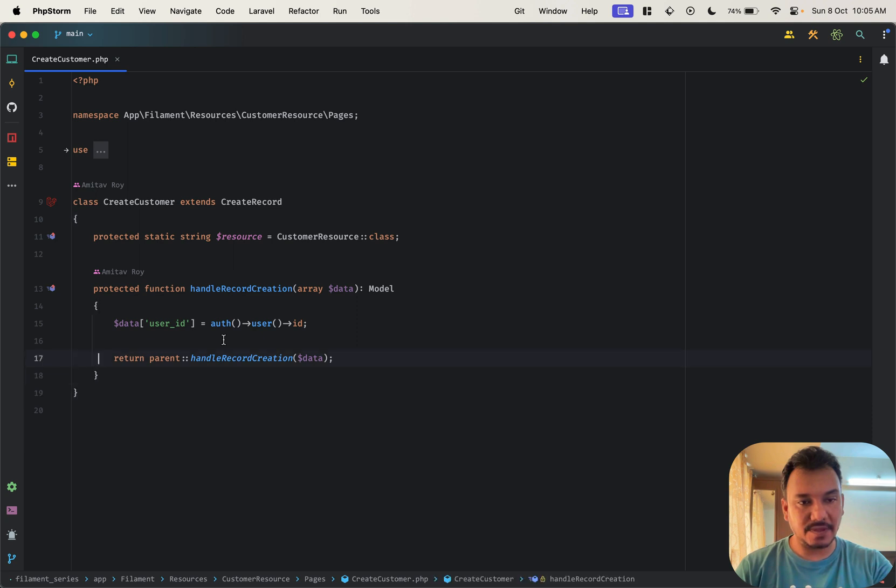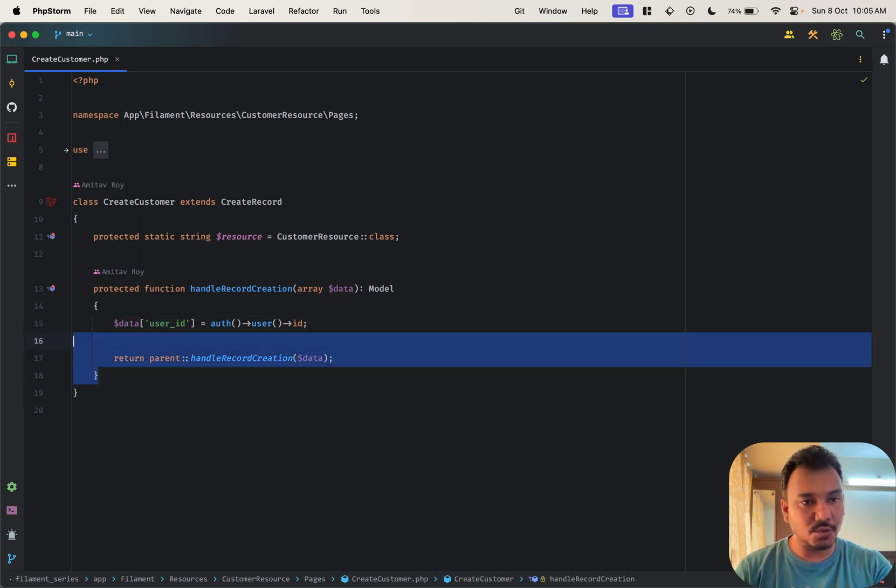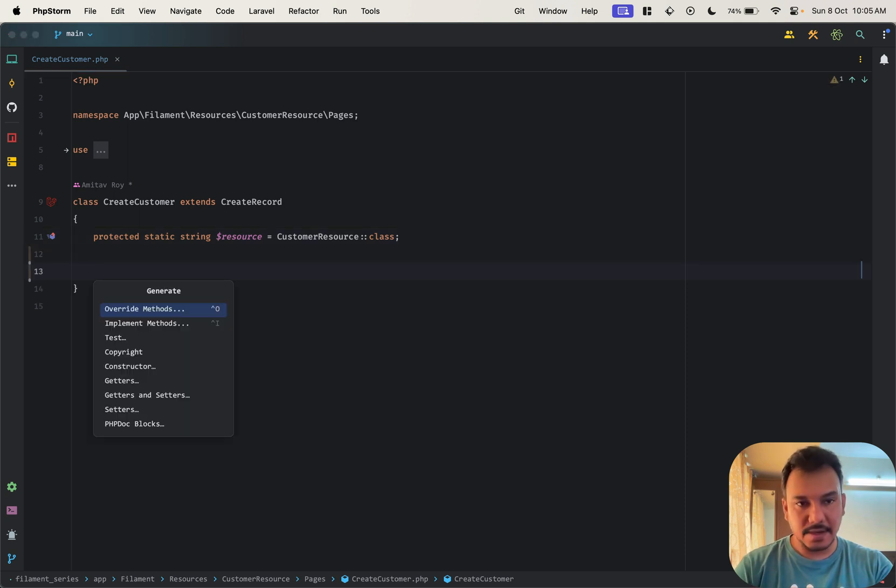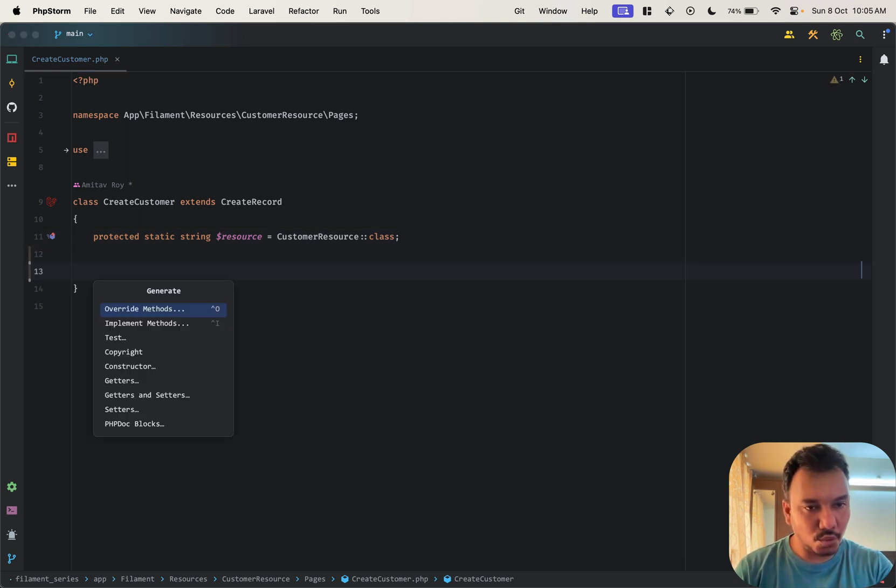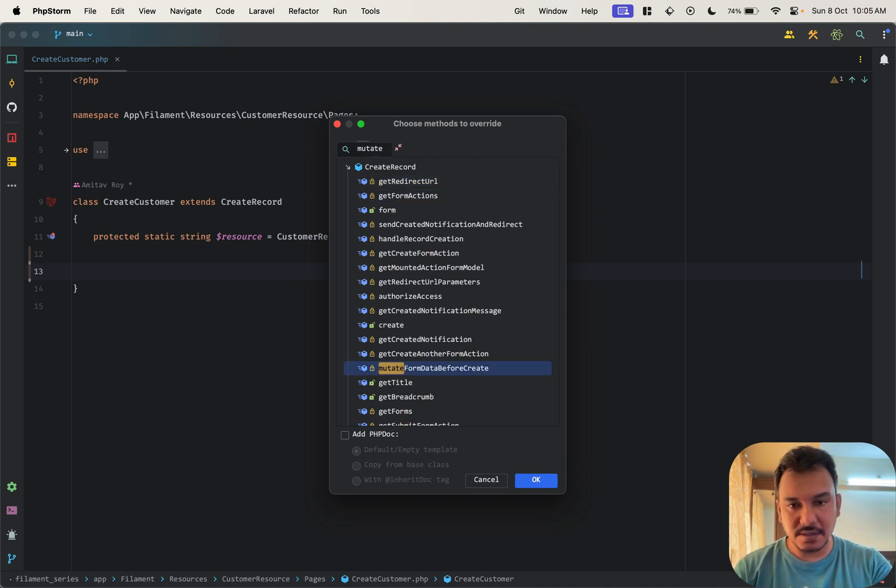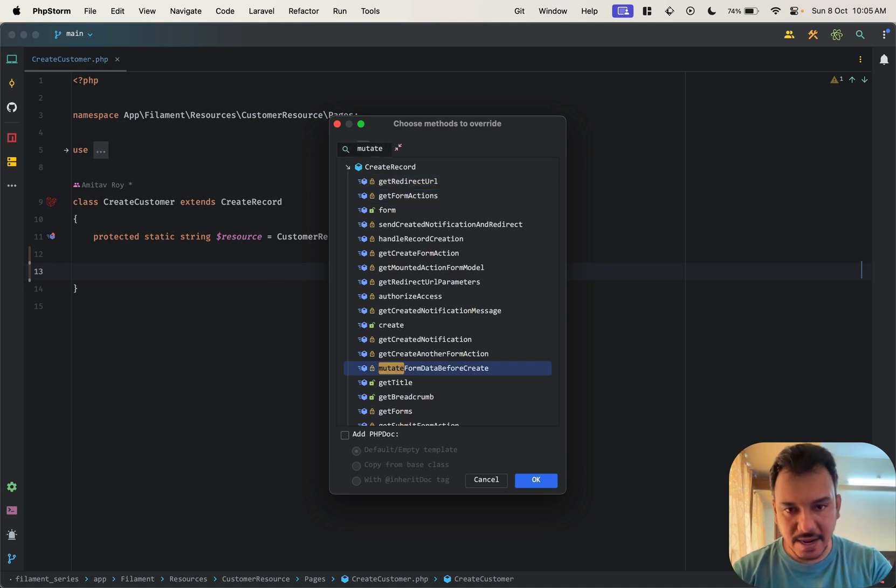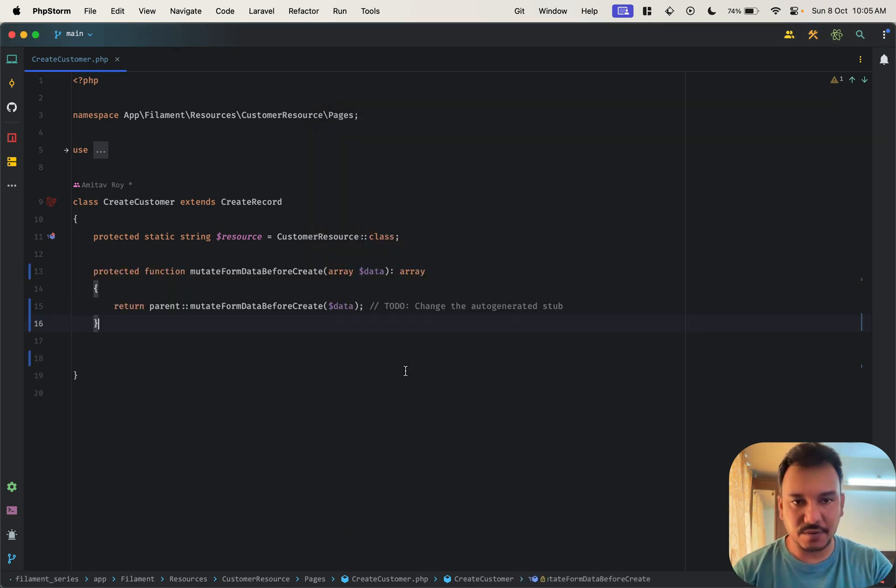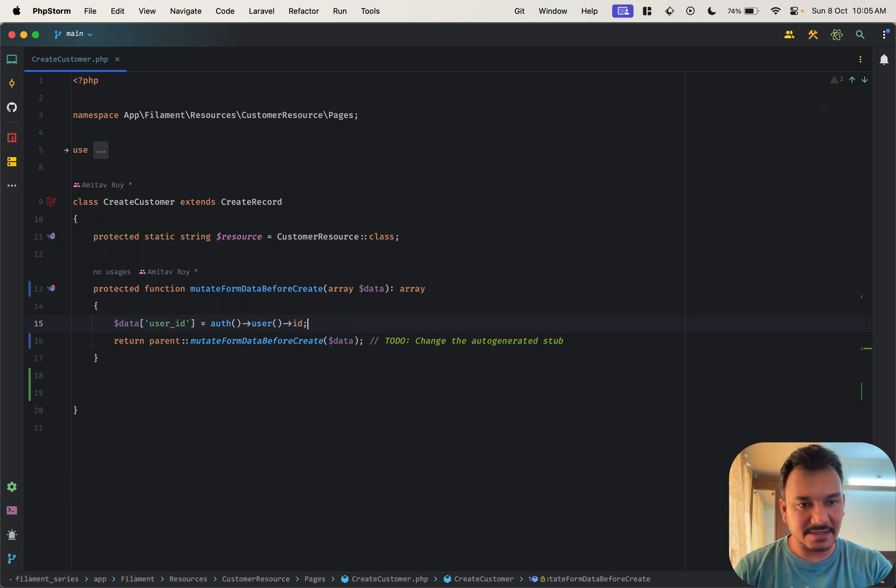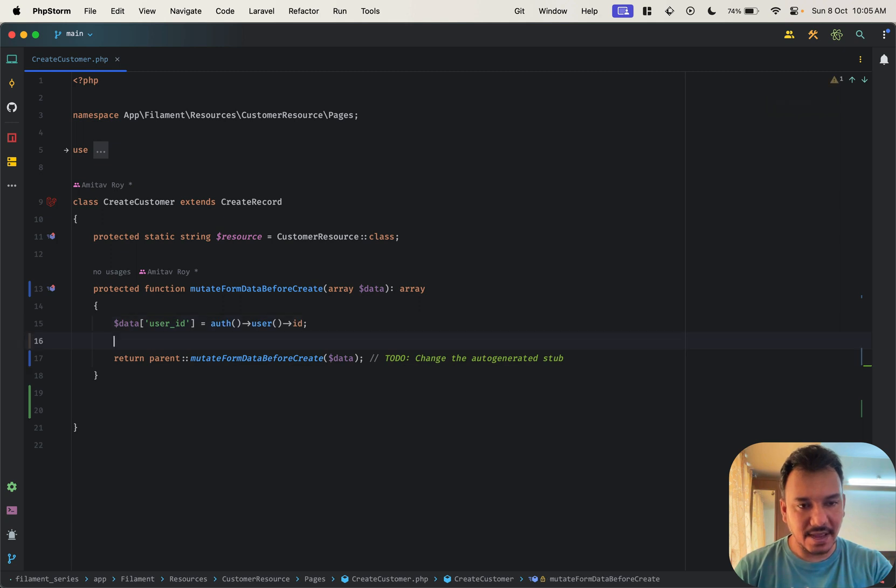Let's copy this line because that's the only change which we need to do. In my PHPStorm I'll go to override methods, mutate, and I have form before create right, this is what I wanted. I'll add this and then I'll just send the data.